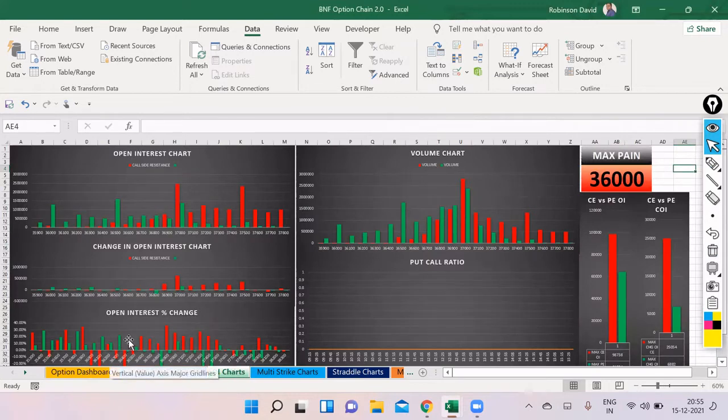Now let's quickly check out Nifty. I didn't open my Excel sheet so let's check this out in Obstra.